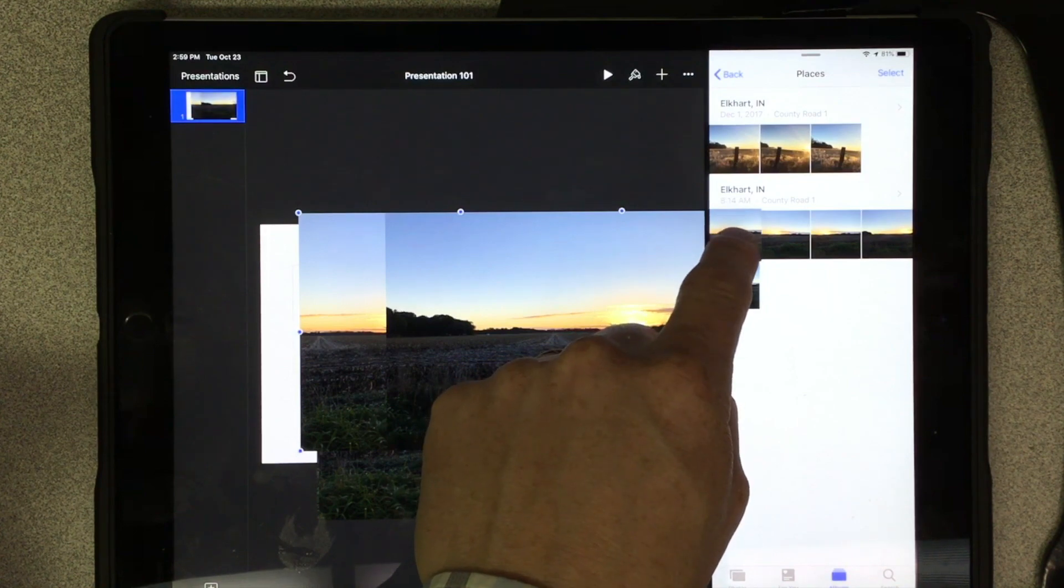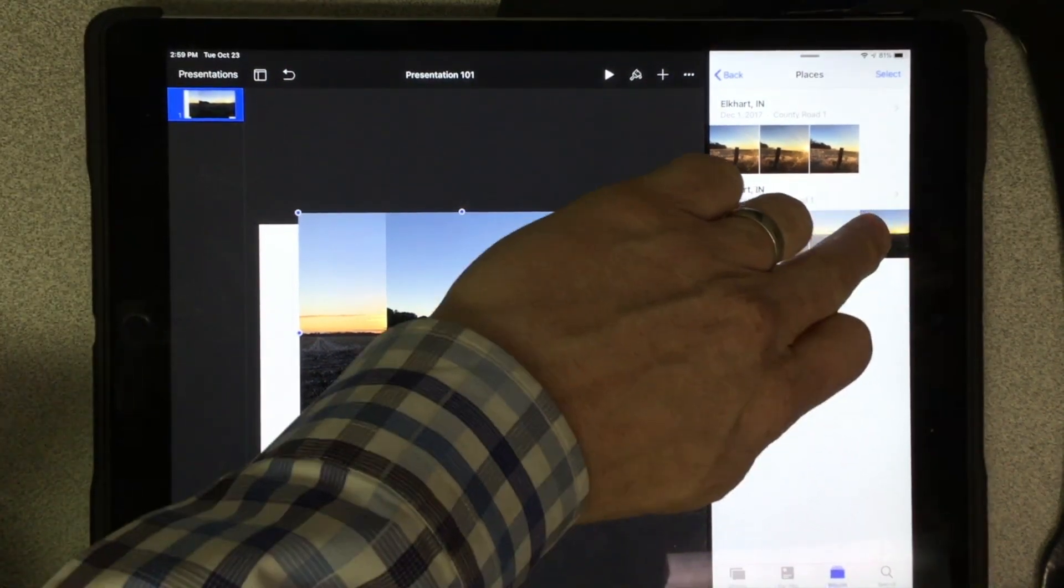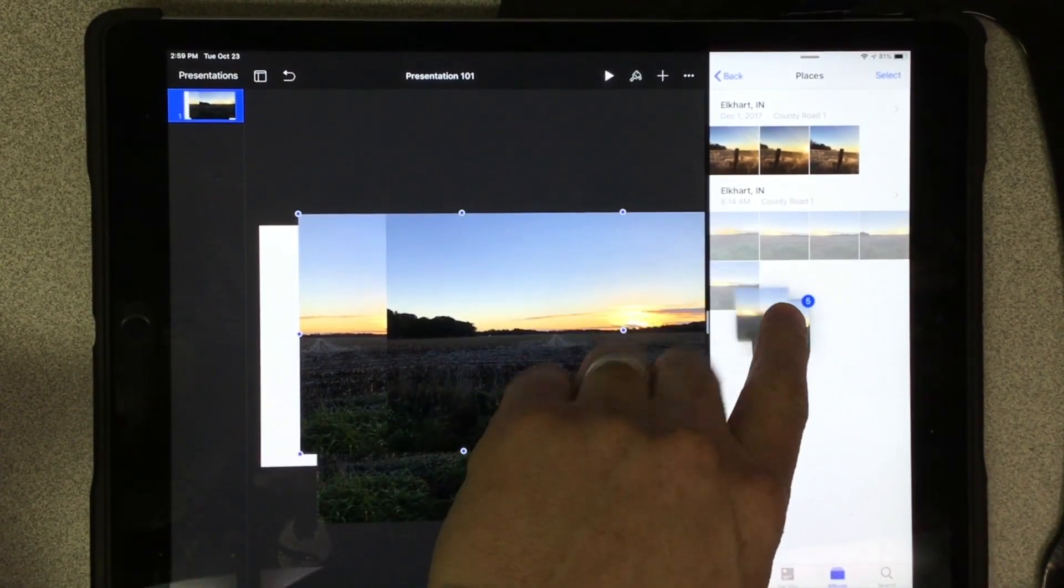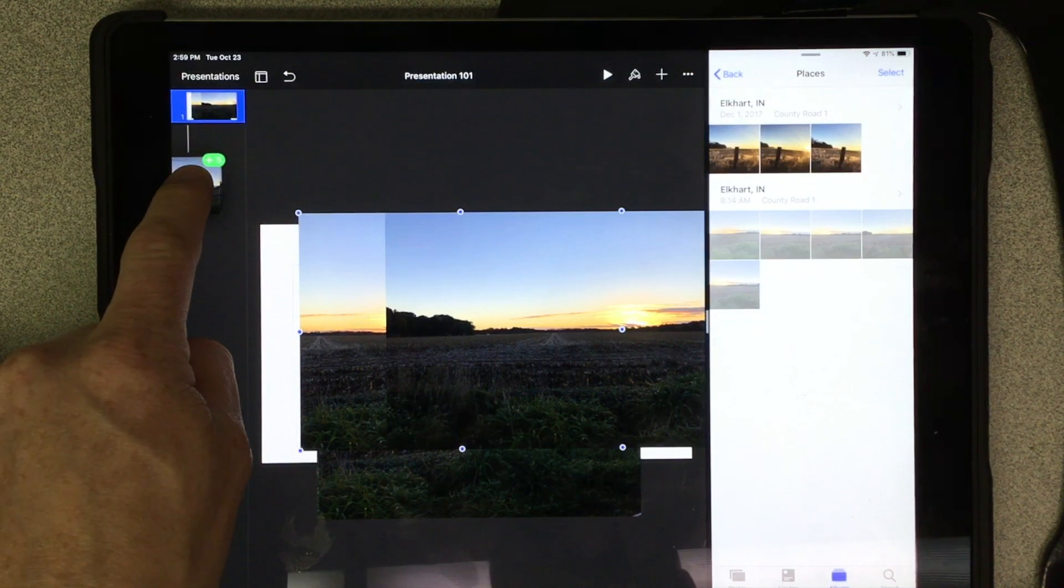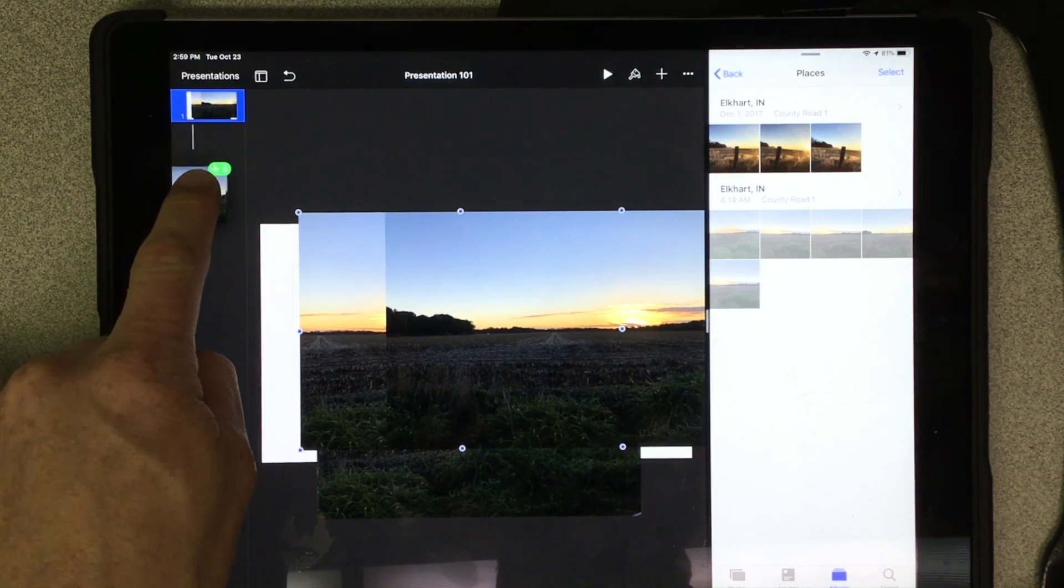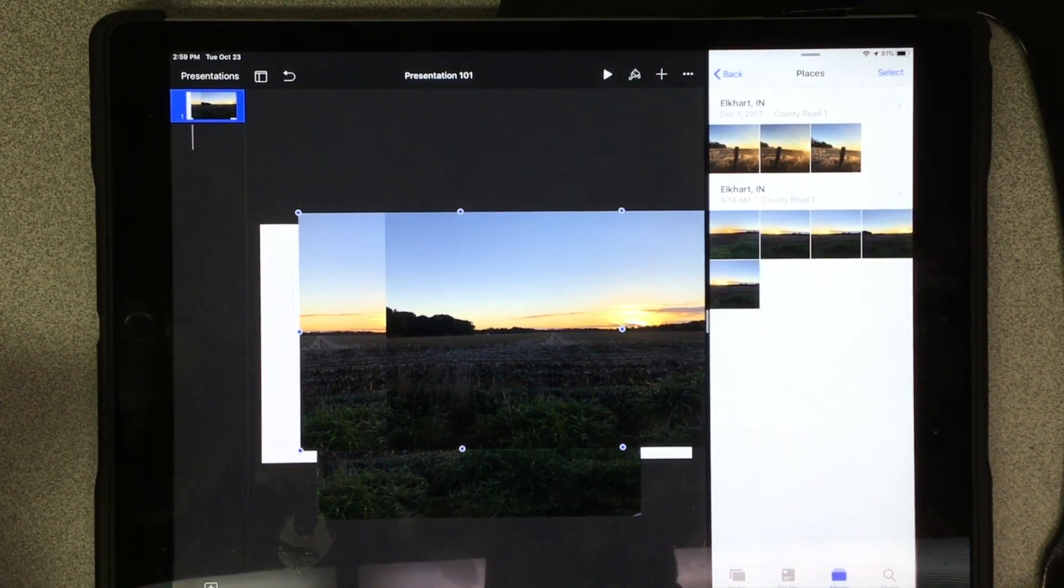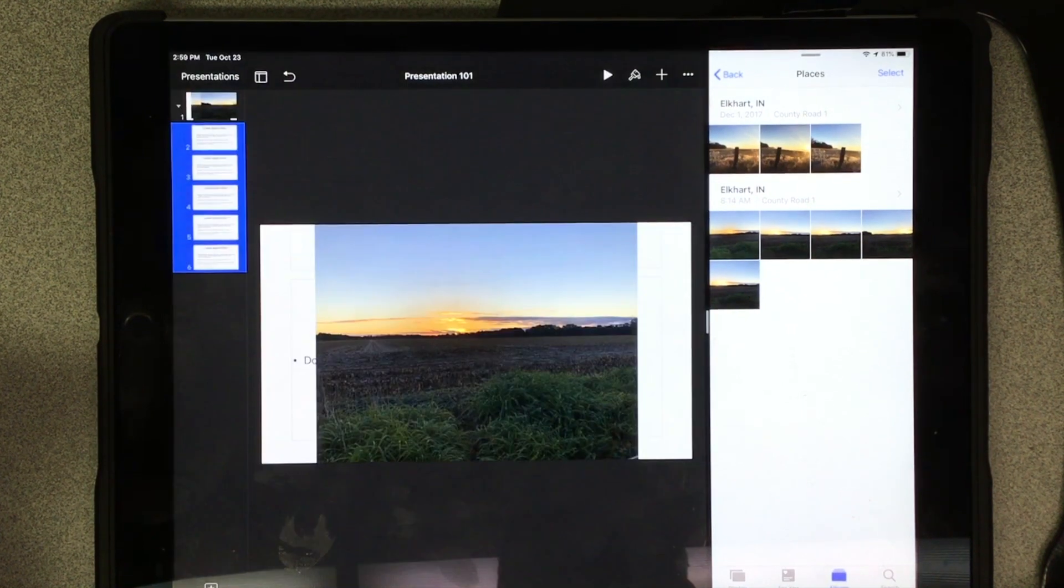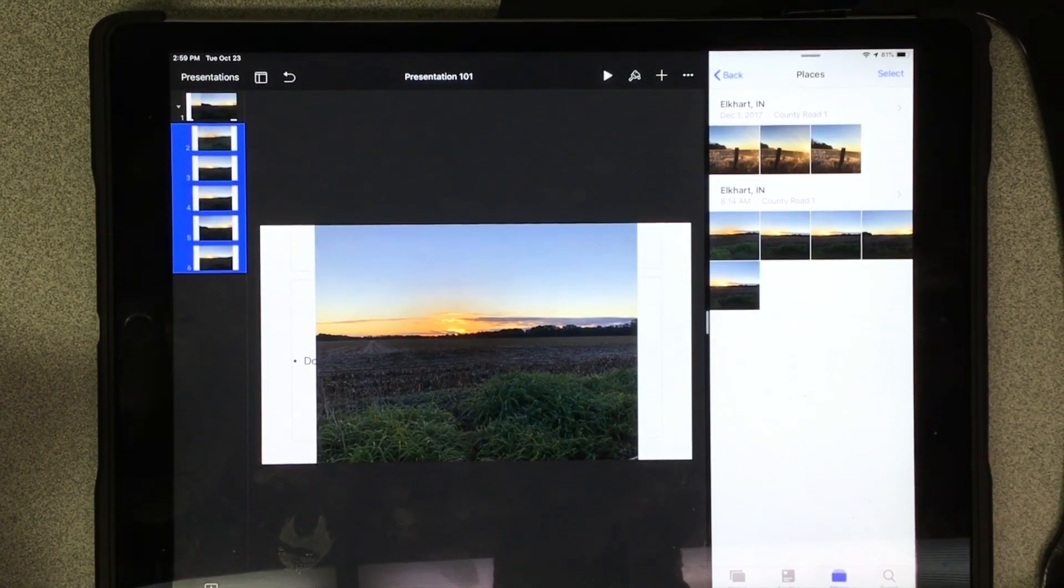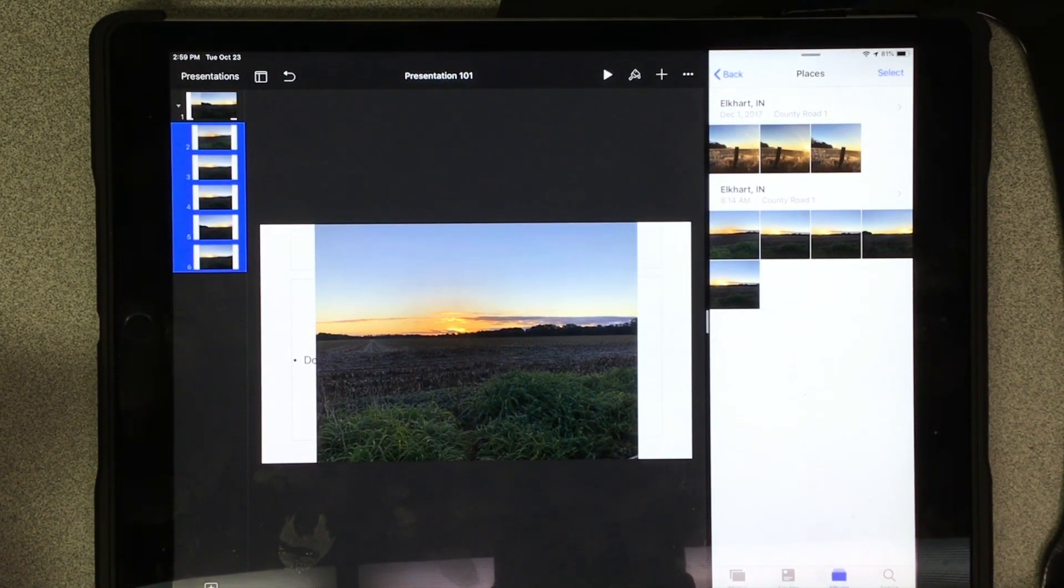But one cool thing is if I have multiple images and I want them to go on one per slide, if I drag them over here where there aren't any slides, Keynote will make one slide per image and now I have a bunch of different slides.